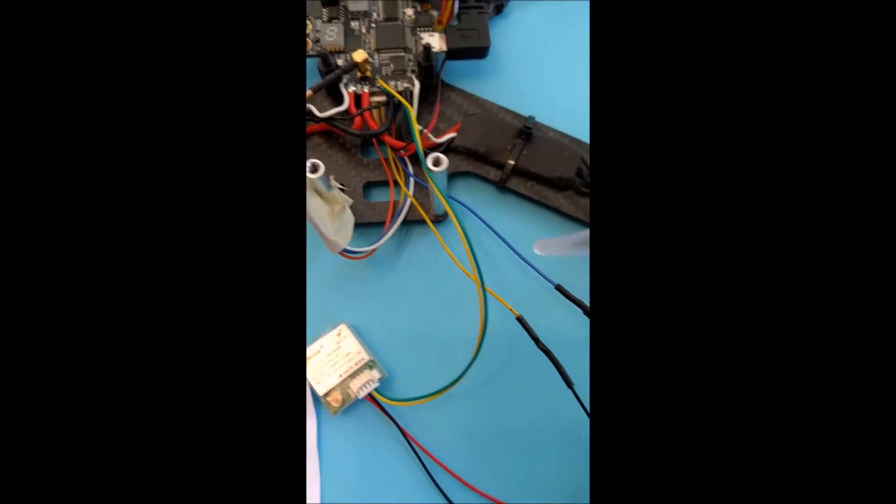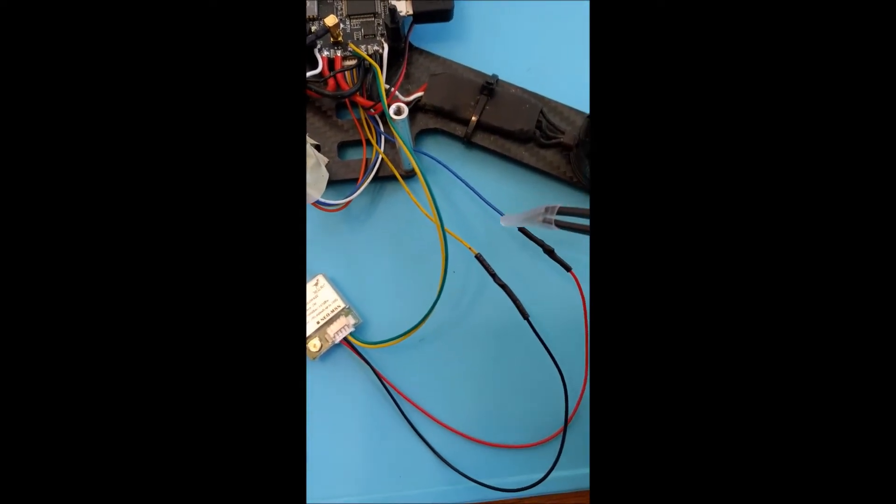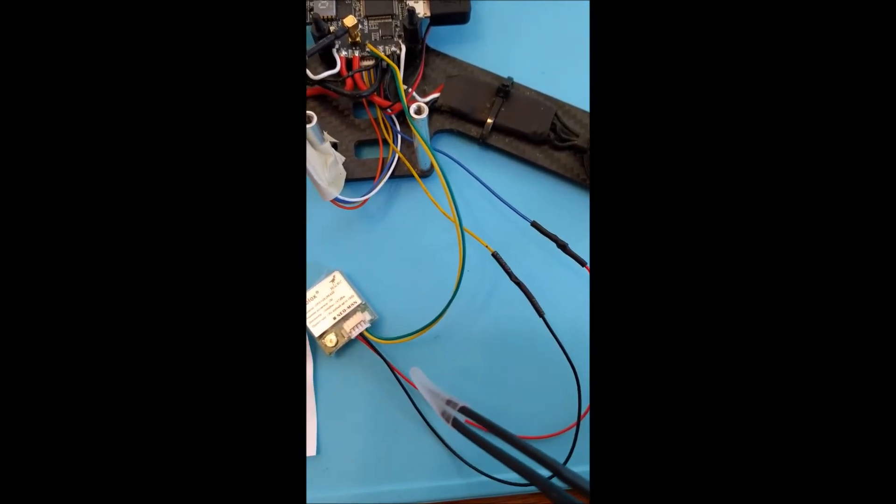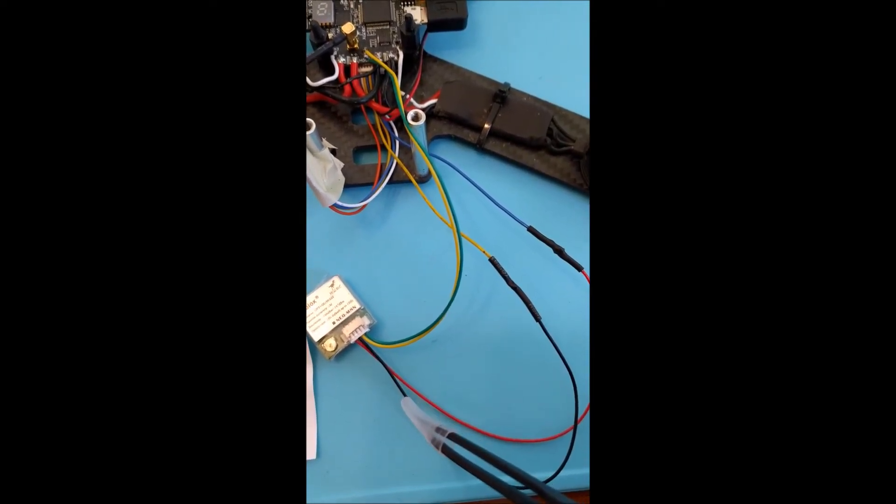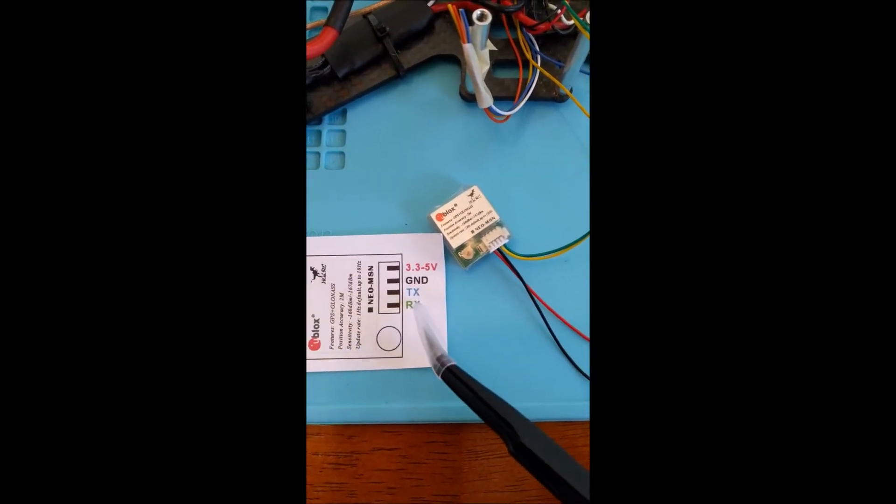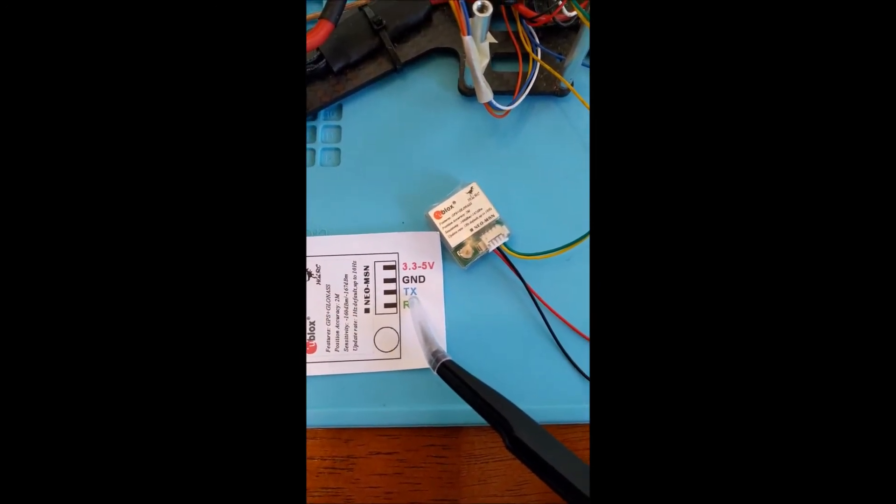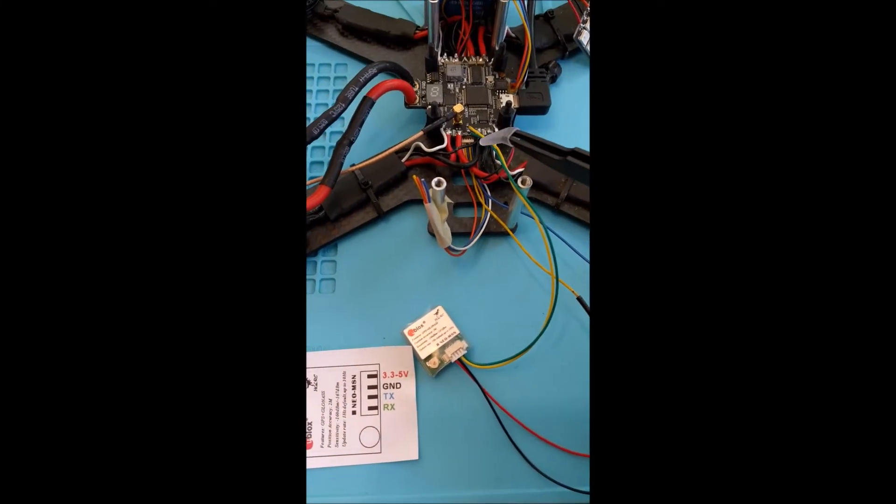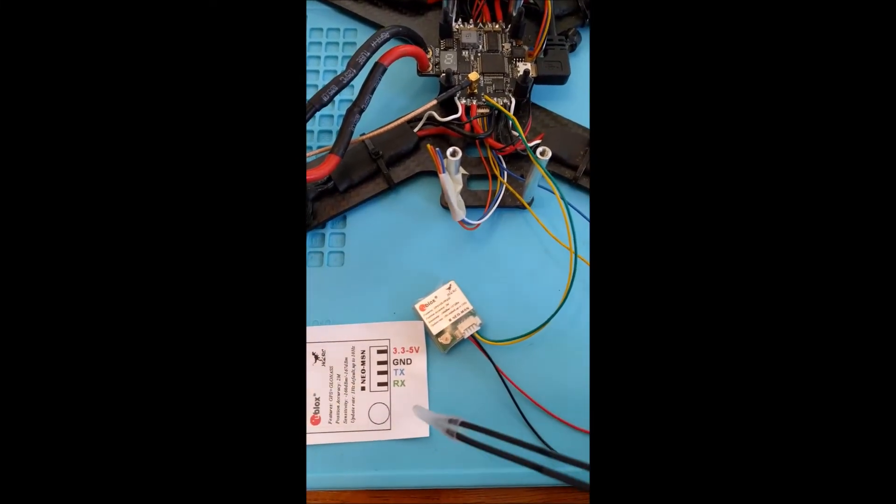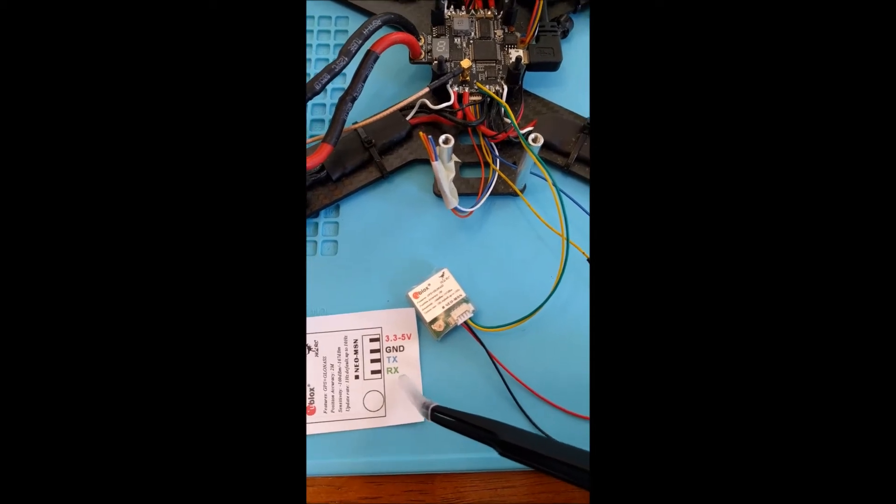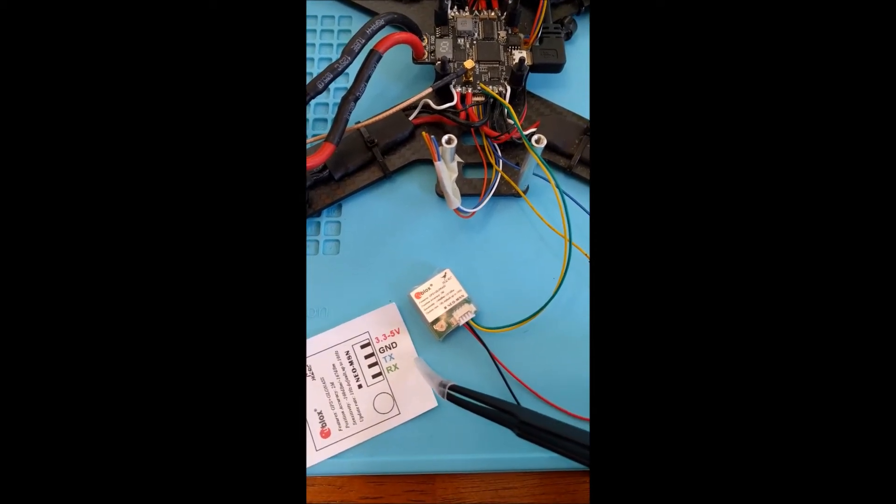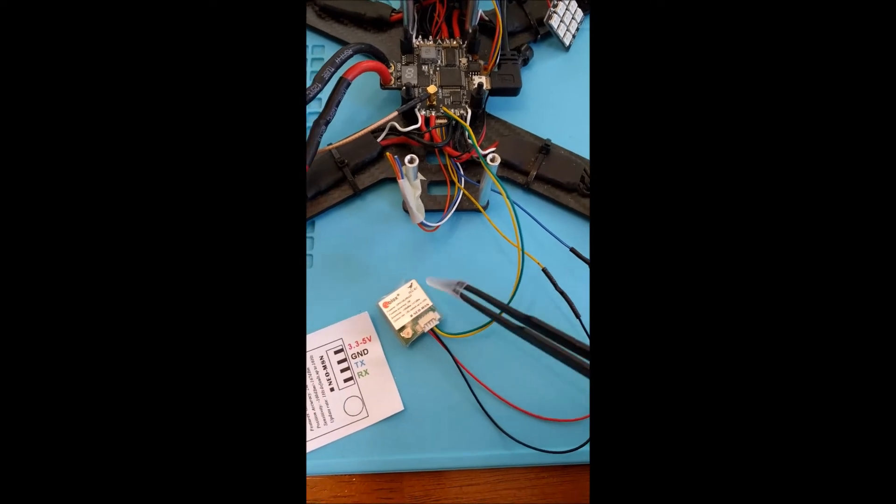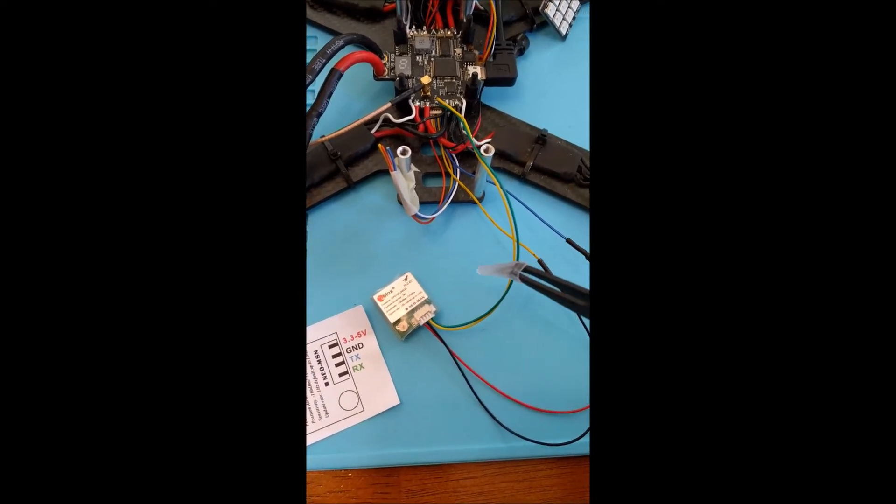But then I connected those, as you can see, the blue and yellow wires to the red and black. And make sure that you connect the TX line to the RX line on the board. And also with the RX line, they basically need to go RX to TX and TX to RX. So make sure you do that connection the right way.